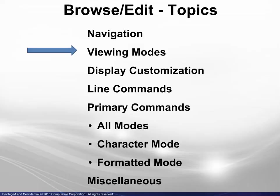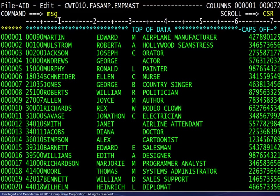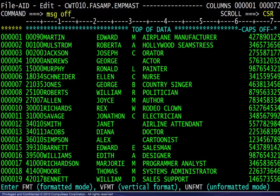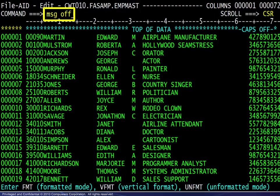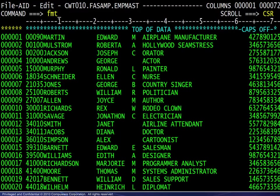Next, we will move on to look at the four different viewing modes available in the editor. Beginning in the character viewing mode, we will display the message line, which reminds us how to change to the other viewing modes — type msg on the command line. The message line shows the primary commands available here to change to the other viewing modes. To turn off the message line, the command is msg off. First, we will look at formatted mode. The command is fmt.